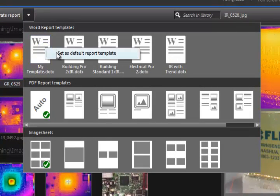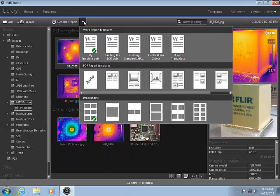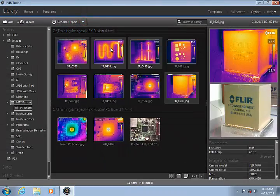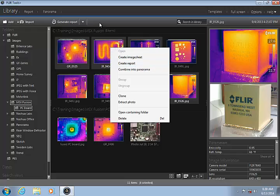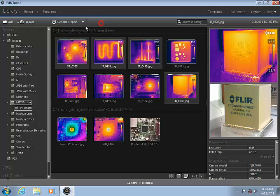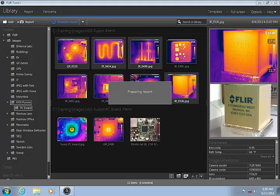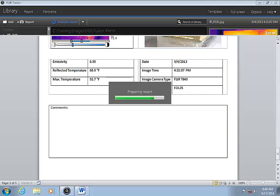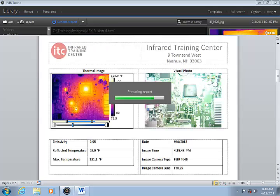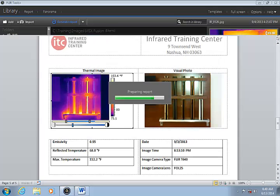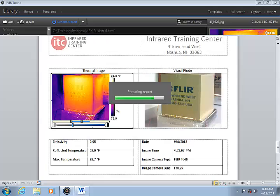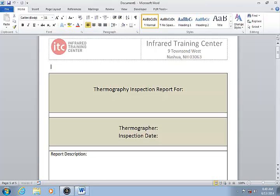This allows you to right-click to create the report, or simply click the Generate Report button with the image groups selected. The new report contains a page for each image group that was sent to the Word template.